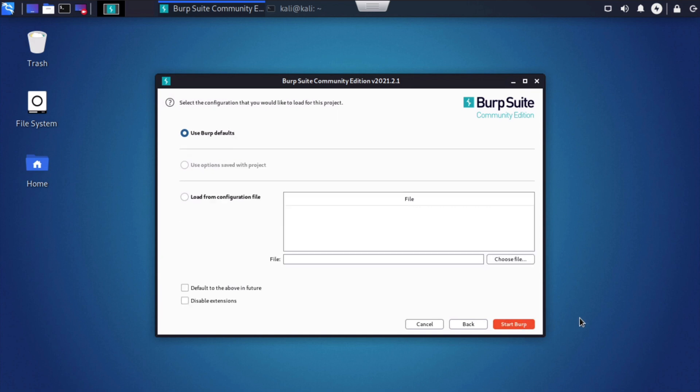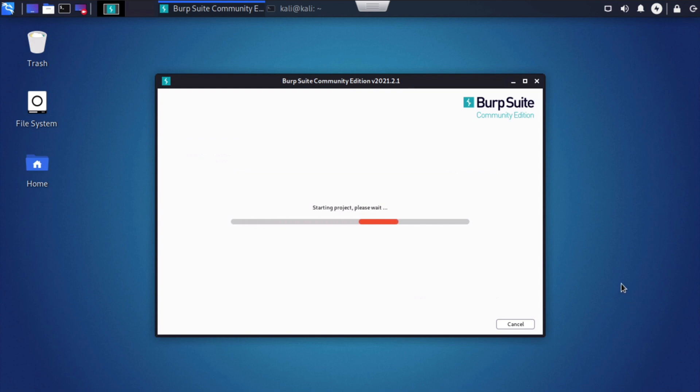We're going to hit next, and now we can either use a default configuration or load a custom configuration file. The configuration library allows us to store configurations for different tasks, and as you become more familiar with Burp Suite, if that's something that you find you use quite often, then you can customize your own configurations. For our purposes, we're going to just choose the defaults and click the Start Burp button.